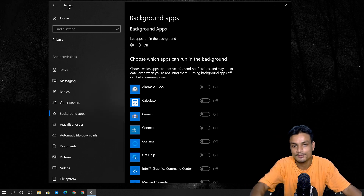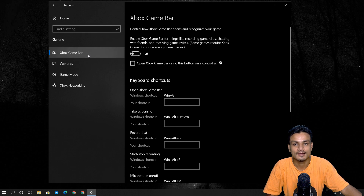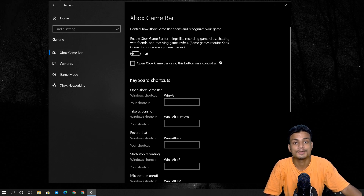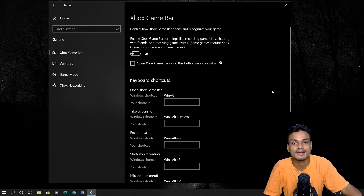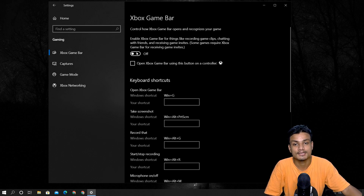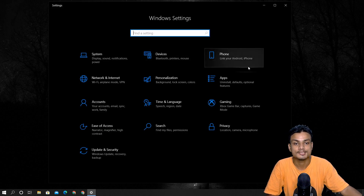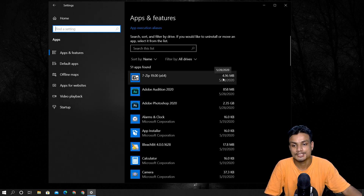Now let's go to the Gaming tab. If you use the Xbox Game Bar to record your gameplay, you can keep it on. But almost nobody uses it — most people use OBS, which works 100 times better. If you keep Xbox Game Bar turned on even though you don't use it, it will run in the background and use a little CPU and RAM. So if you don't use it, just turn it off.